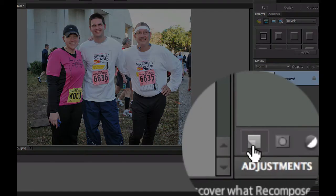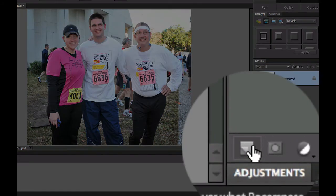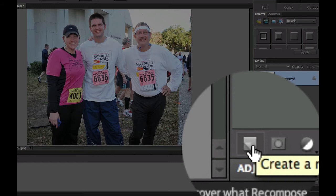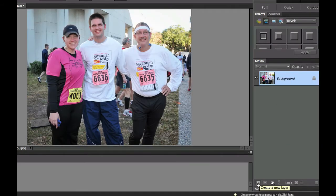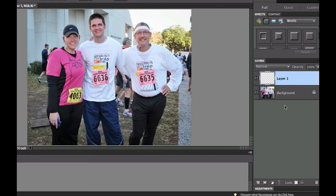Add a layer by using the little dog-ear icon in your layers palette. Go ahead and click where it says 'create a new layer.' That will create a transparent layer right there.